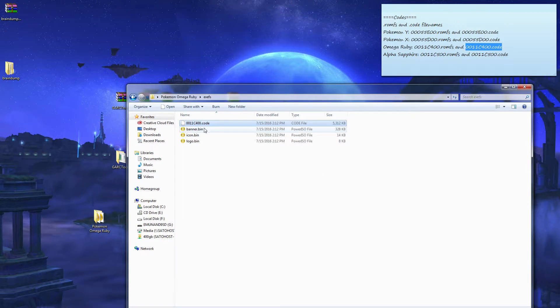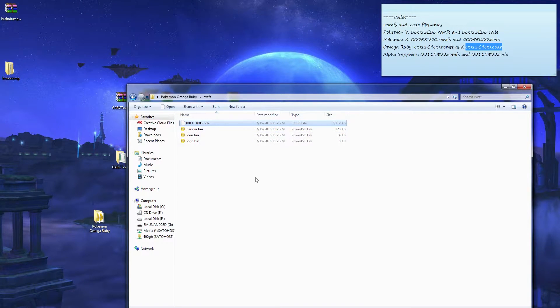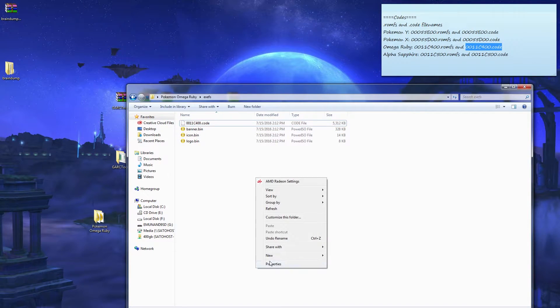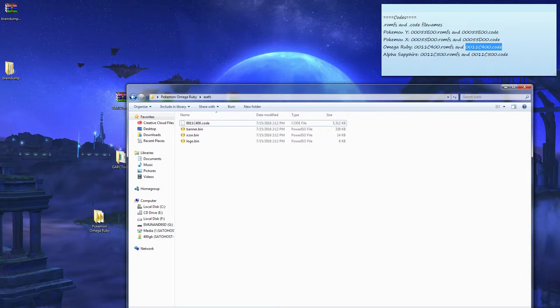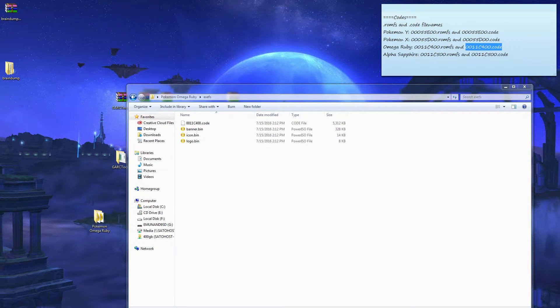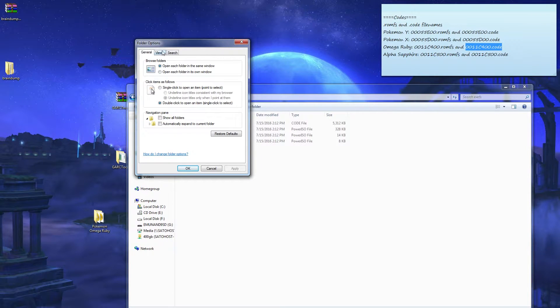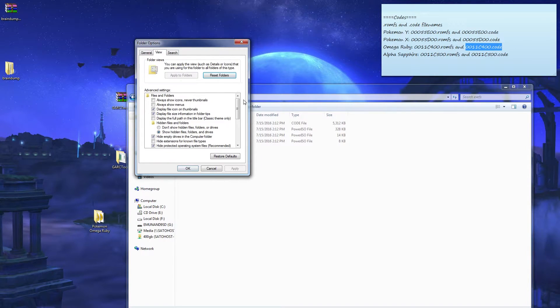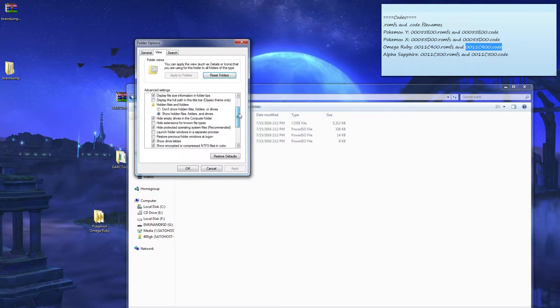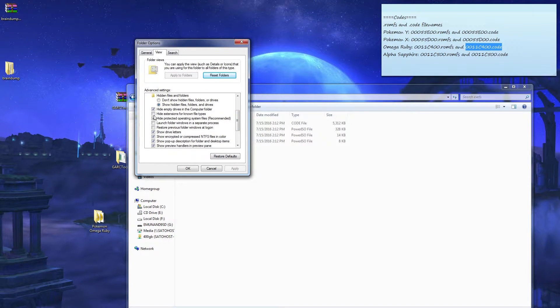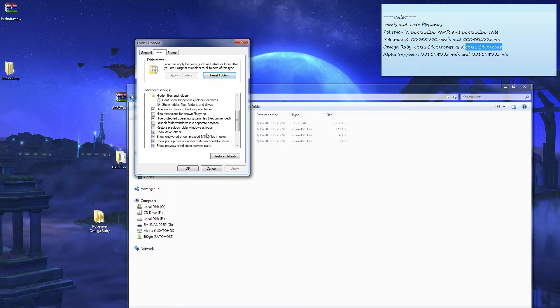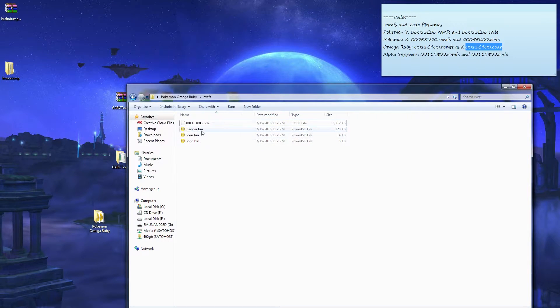If you don't have the .bin showing, make sure you go to, in your Windows, press start and folder settings, folder options. Just type that in the start menu, view. Uncheck 'hide extensions for known file types.' It's really important so you can rewrite, rename this.